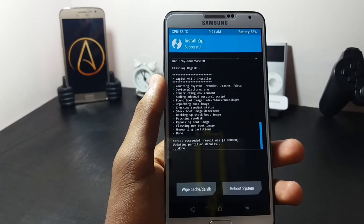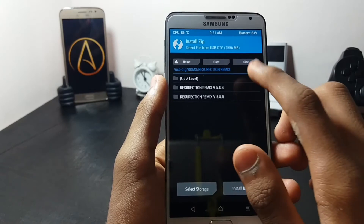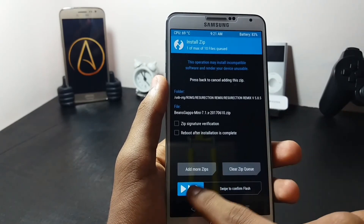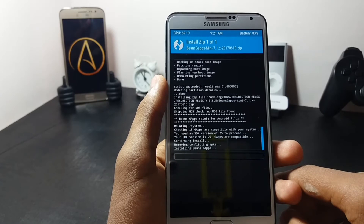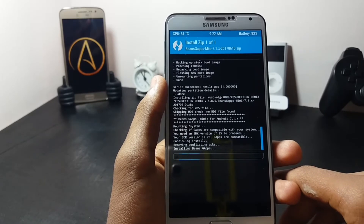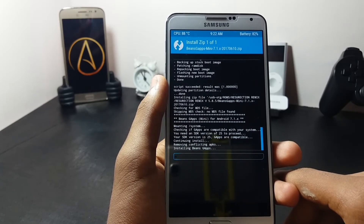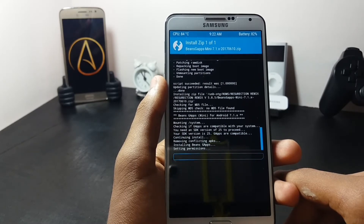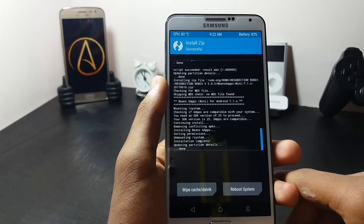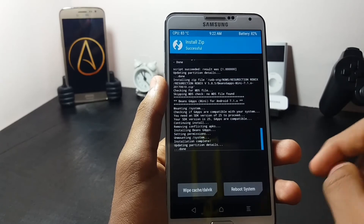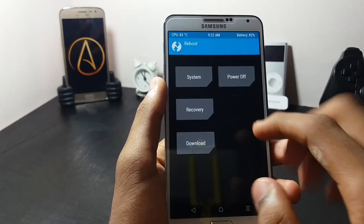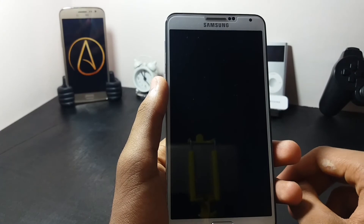After the installation of the ROM is completed, go back and flash the Google Apps, that is the GApps. All the links for the GApps and the ROM will be provided in the description below. Once the GApps are installed, go back and select the reboot option and reboot your system.